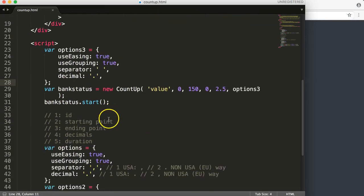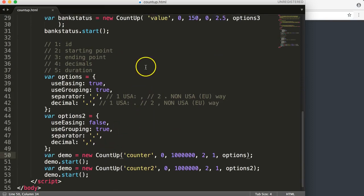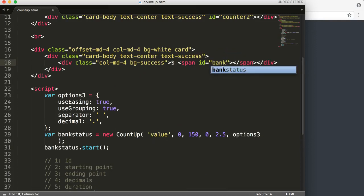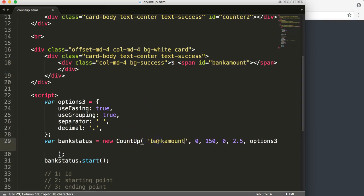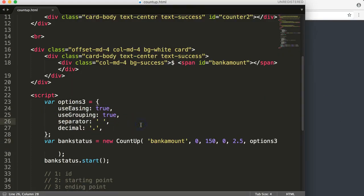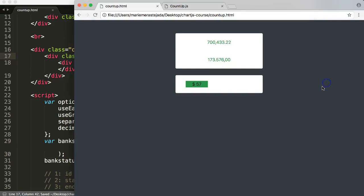Our variable is count up bank status. I realize that using 'value' as an ID is dangerous, so I'll rename it to 'bank_amounts'. Let's save and refresh. It does work — it was just very hard to see because of the white color. This is really how you do it.